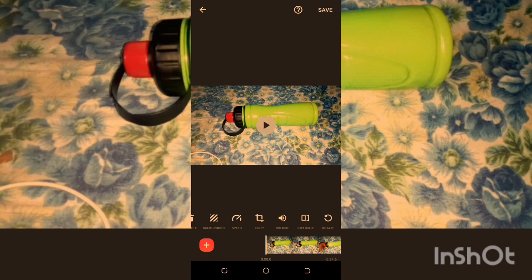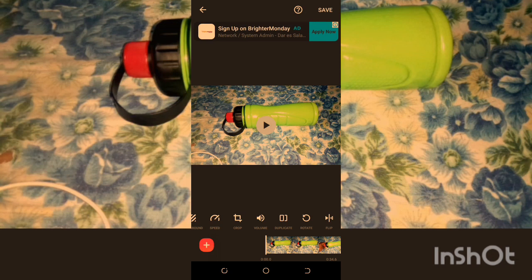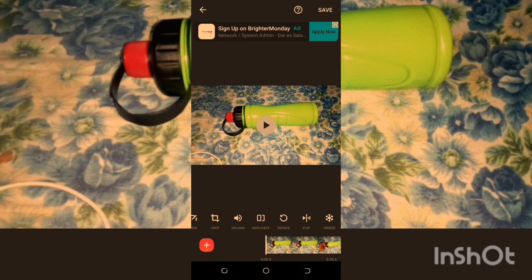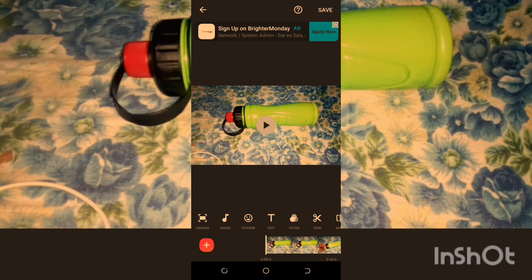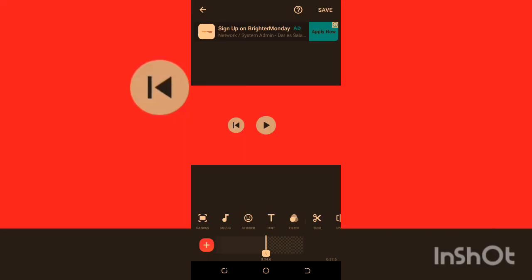We have Crop — you can crop the video to remove any background you don't want to see. There's also Volume to reduce the video's audio. You can Duplicate the video if you want more than one instance. You can Rotate left or right, Flip the video, and Freeze a frame. Finally, the plus sign lets you add another clip from your gallery or add a blank clip.